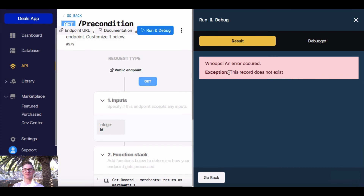And here's my message saying 'this record does not exist.' So that's a way to enforce that this statement is true so that we're aware of what the error is and what's occurring.